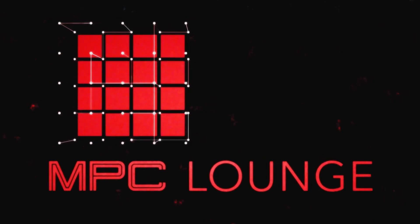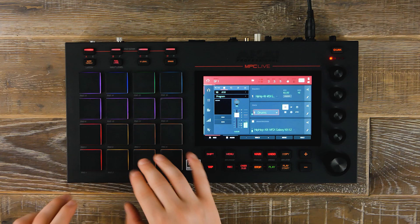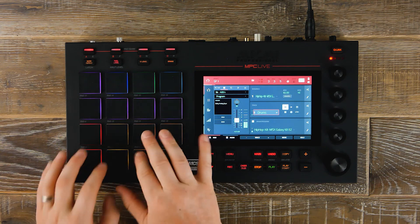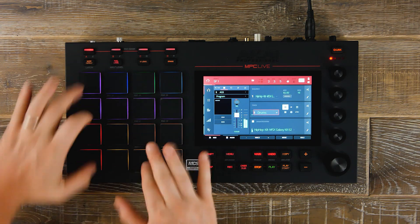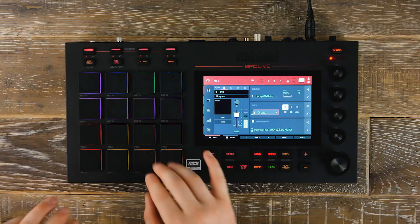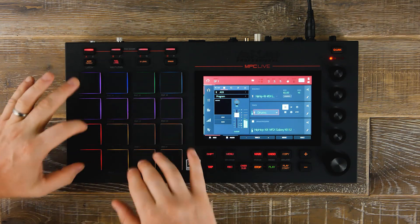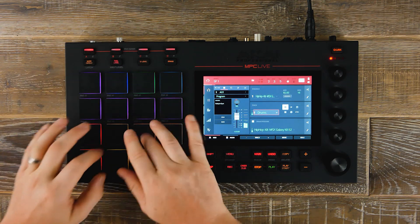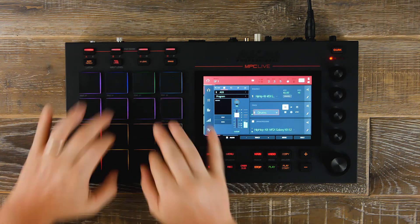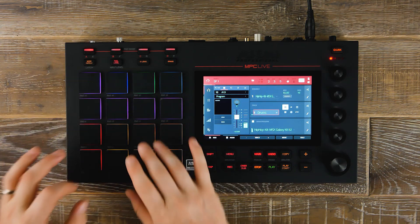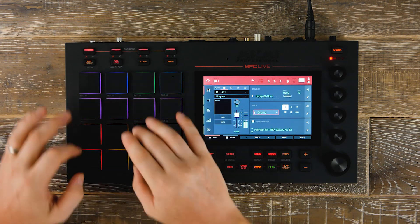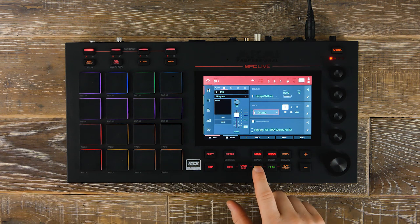Welcome to the MPC Lounge. In this workflow tutorial we're going to have a look at the brand new .als export feature inside our latest update for MPC Live X and MPC Software 2.6. This enables you to take your production and export it directly into Ableton as a live set.